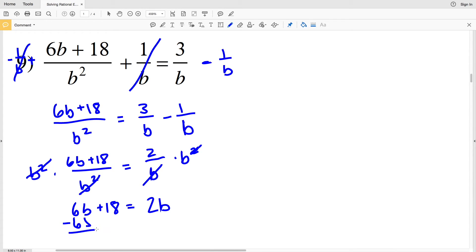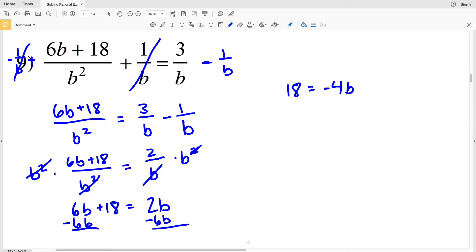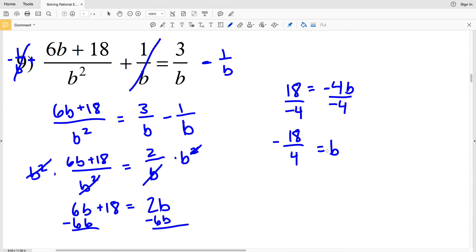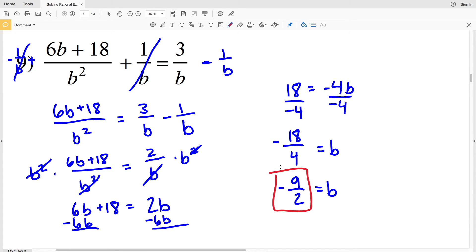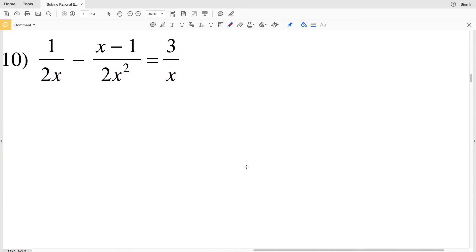Now I combine like terms. I subtract 6b from both sides to get 18 equals negative 4b, since 2b minus 6b is negative 4b. Then I divide both sides by negative 4 to isolate b, getting negative 18 over 4. Since both numbers are even, dividing by 2 gives us negative 9 over 2. So b equals negative 9 halves for number nine.